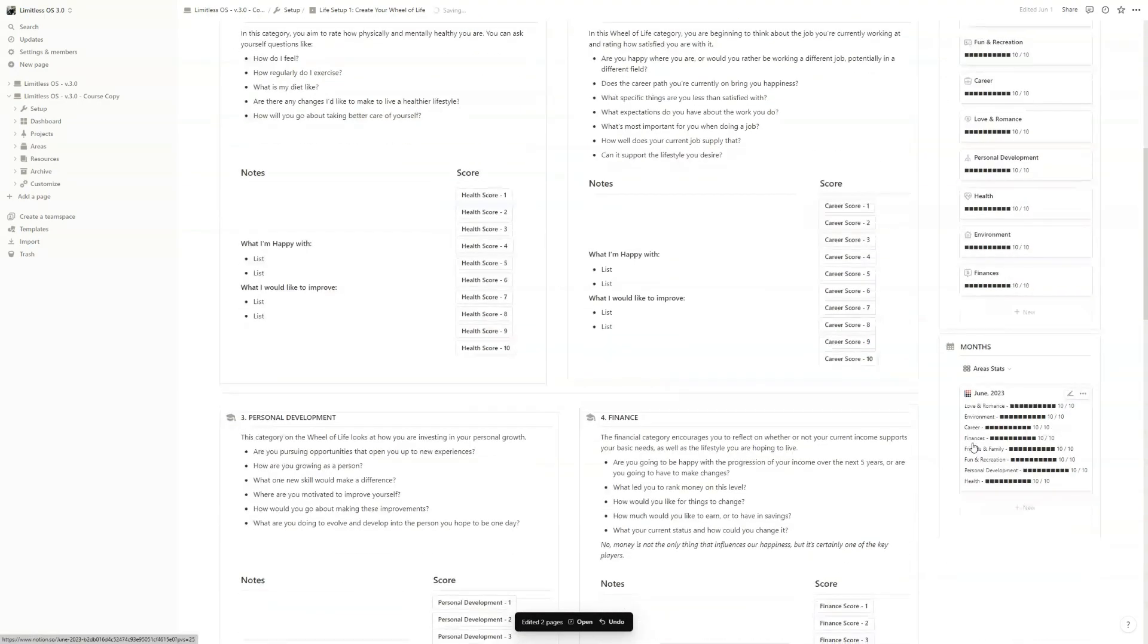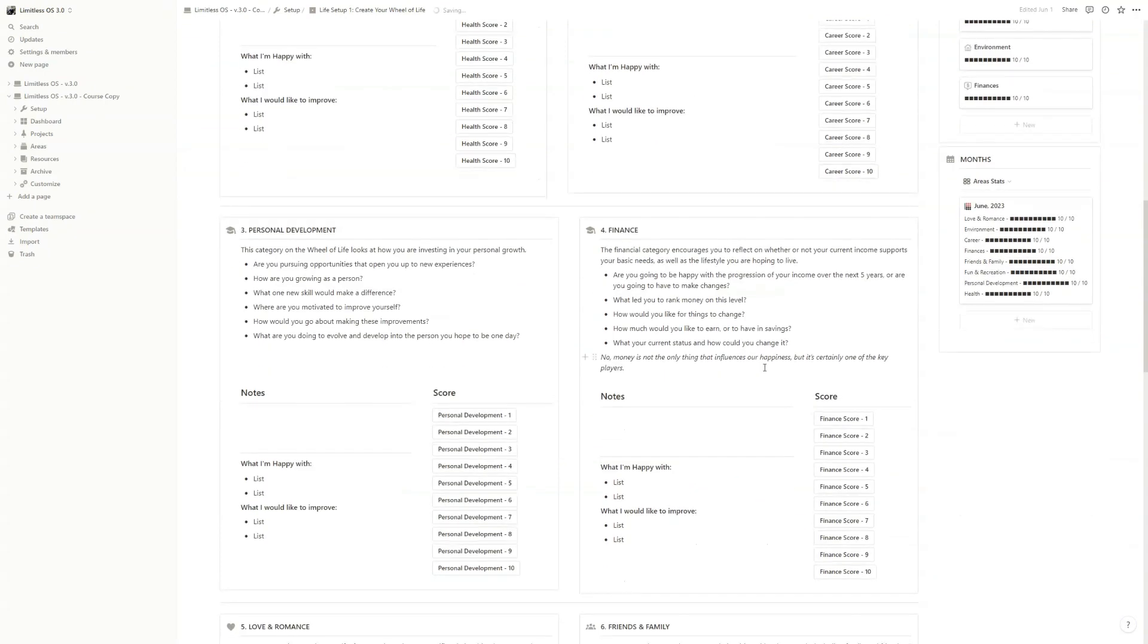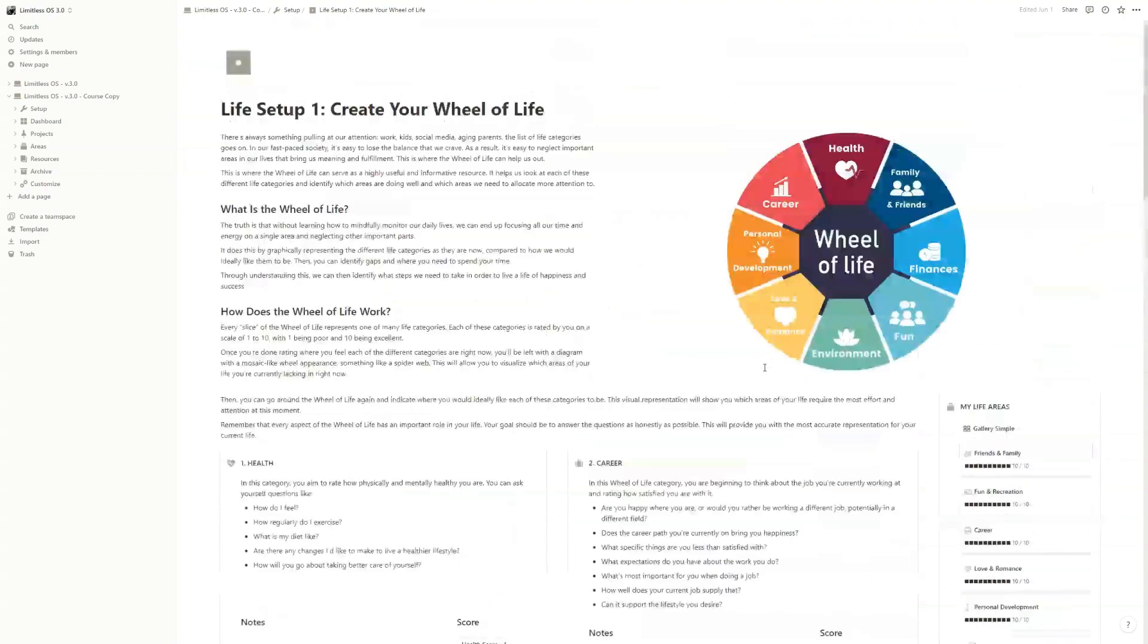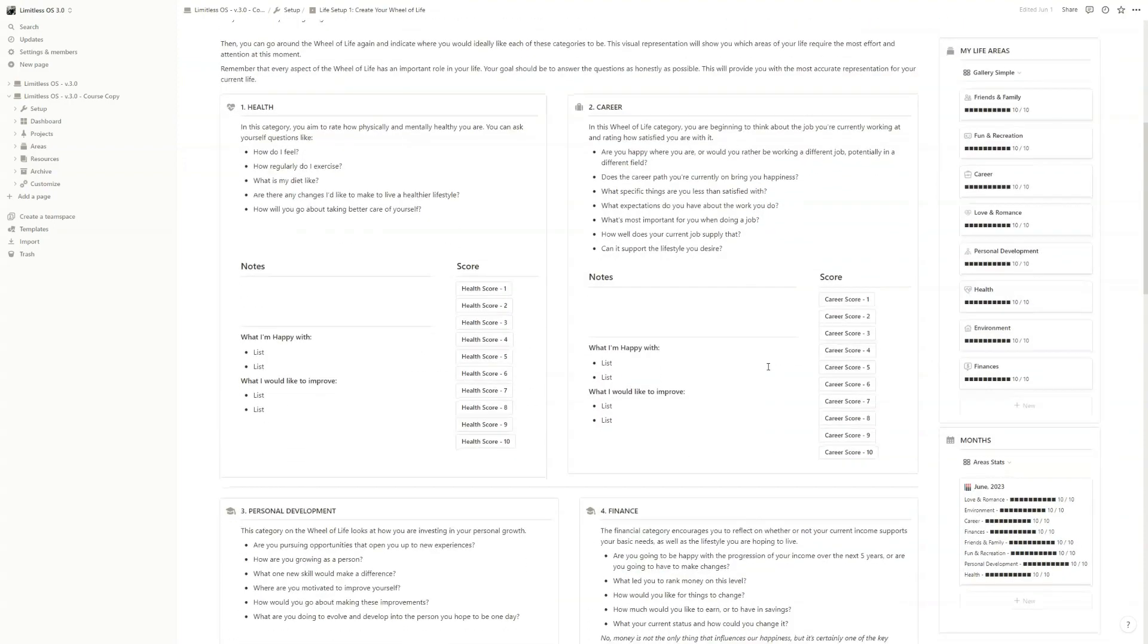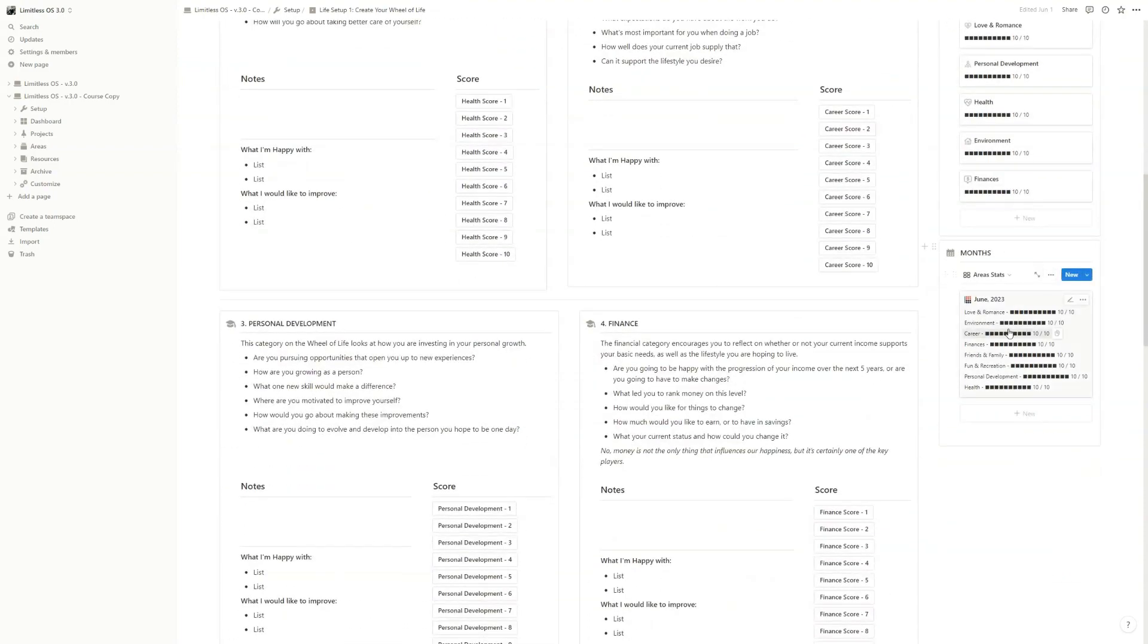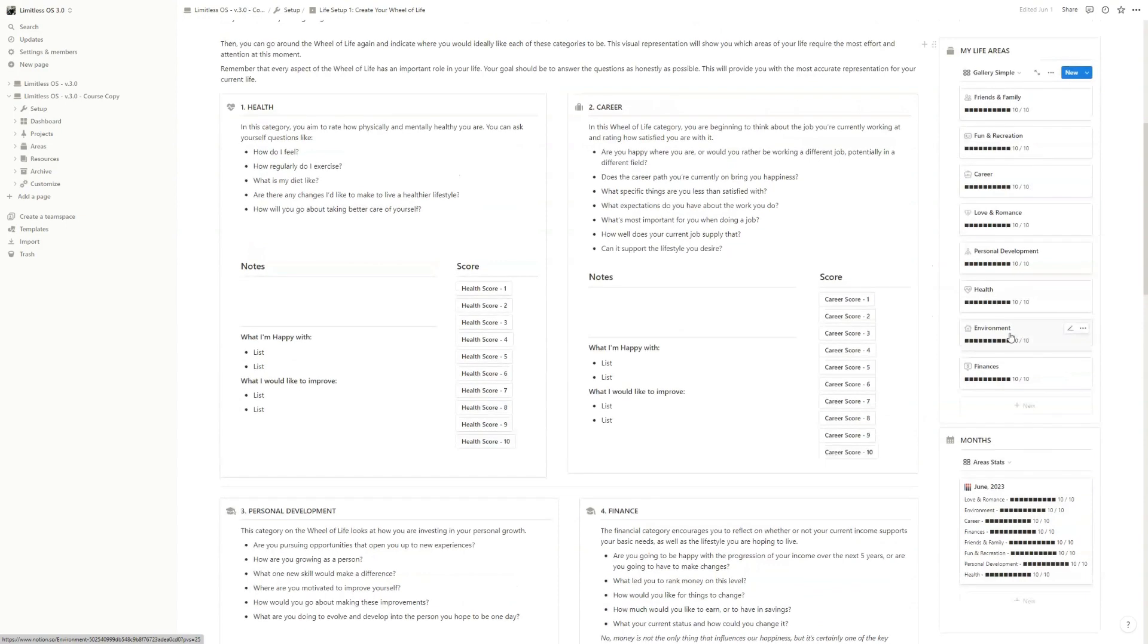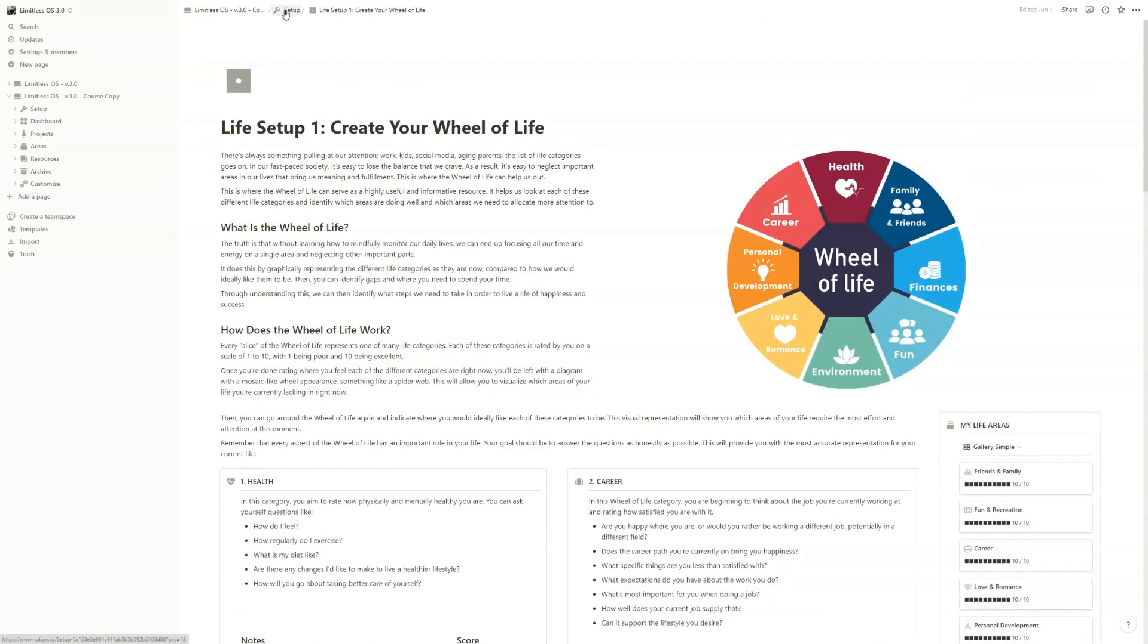So you just grade yourself in every category, you take notes, you write down what you're happy with, what you would like to improve, and that's it. One page, a couple of clicks, and you are done with the Wheel of Life. Okay, and we can move on.